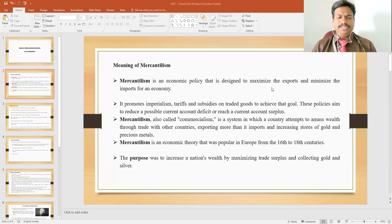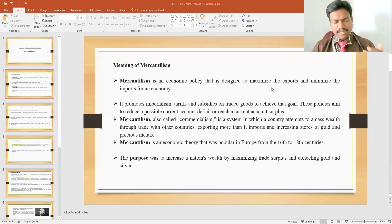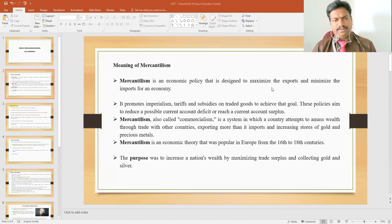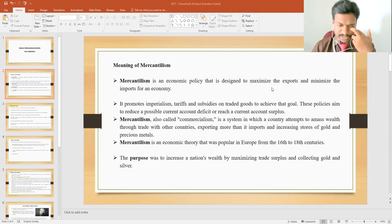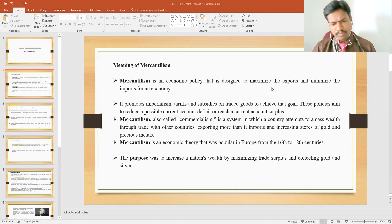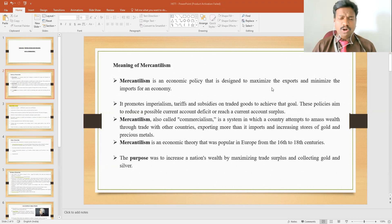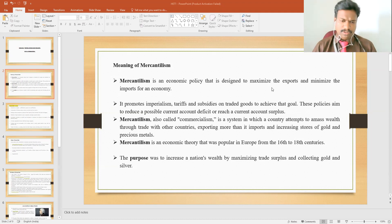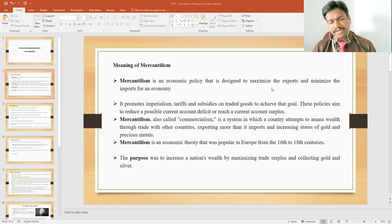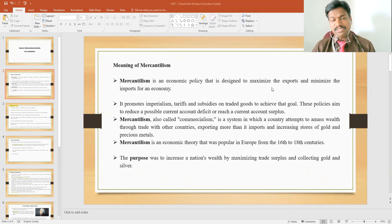Mercantilism is also called commercialism, because the mercantilism economic policy is mostly related to trade between countries, especially the promotion of exports and getting a higher level of balance of payments and accumulation of more foreign currencies, increasing the stock of foreign currencies so that they can accumulate more precious metals such as gold and silver. That is why the whole economic policy is also called commercialism.